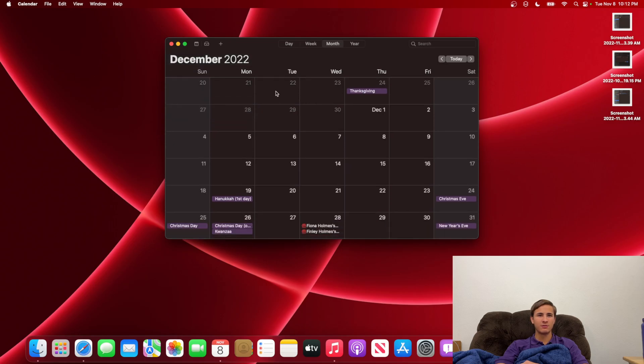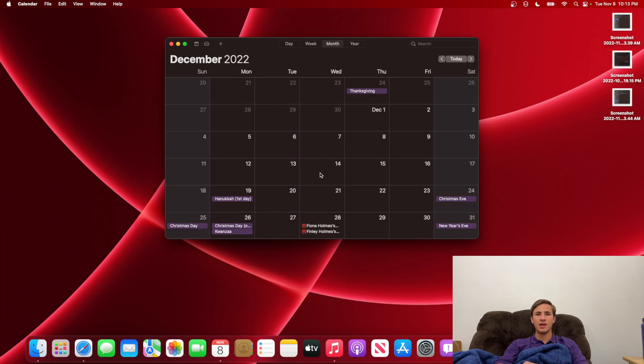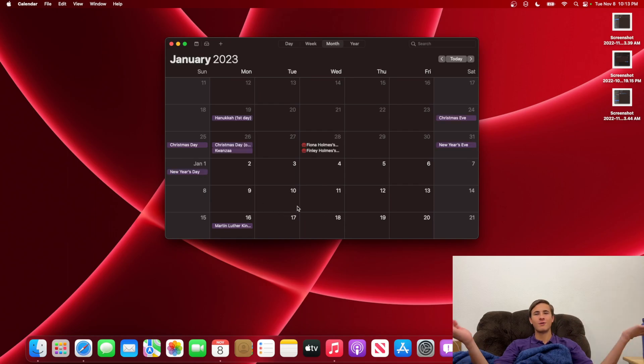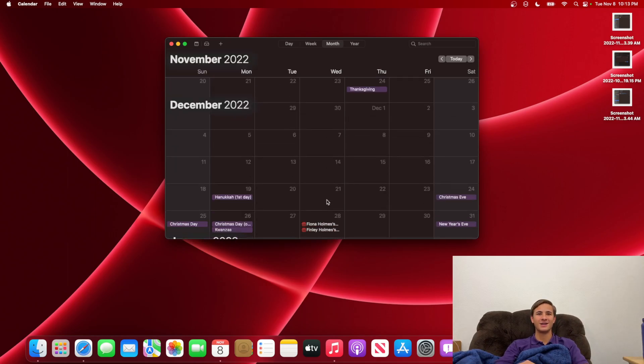This would be beta 3, beta 4, release candidate, and then final release. However, I don't think the final release will release on a Tuesday. I think it will release on a Wednesday right here, on the 14th. And then after that, we should be getting a 16.3 update. I'm going way too far, so I'm just not going to continue going.